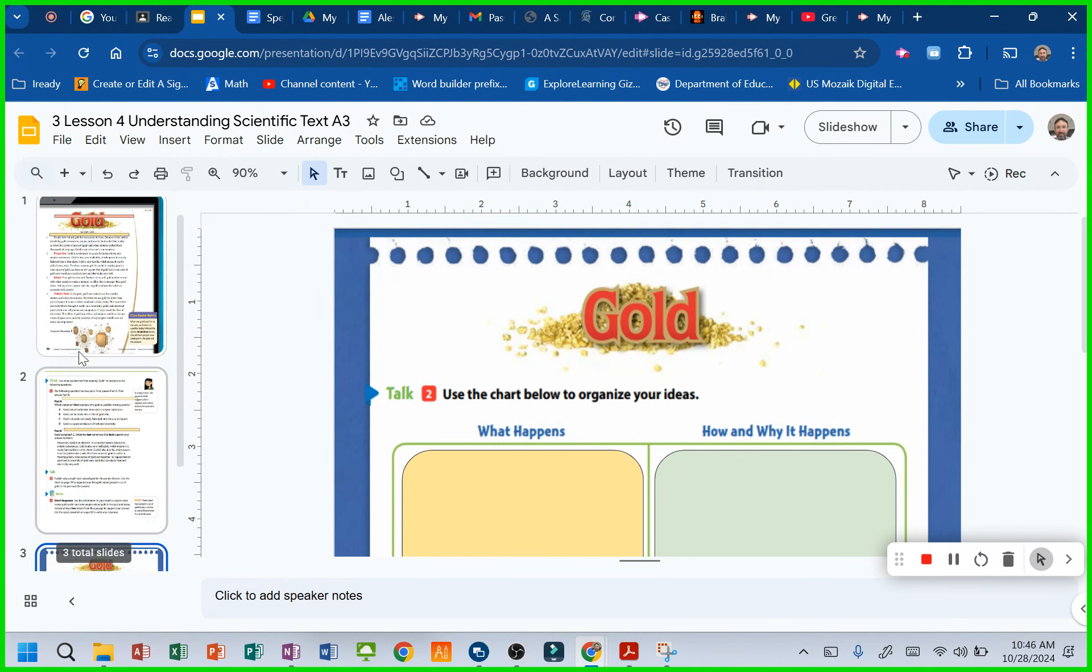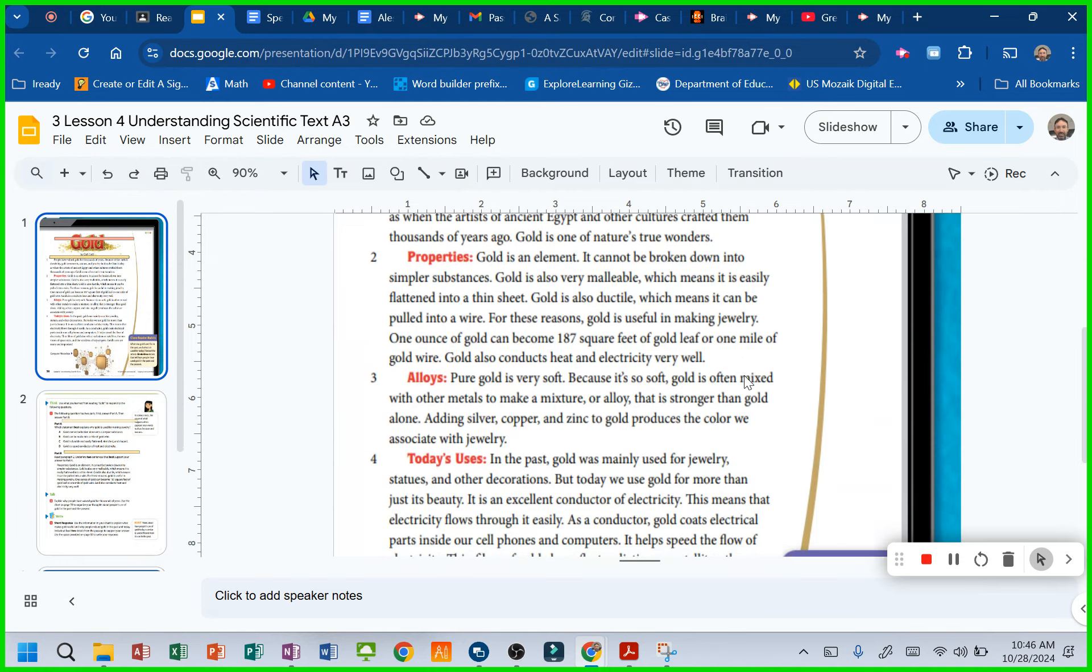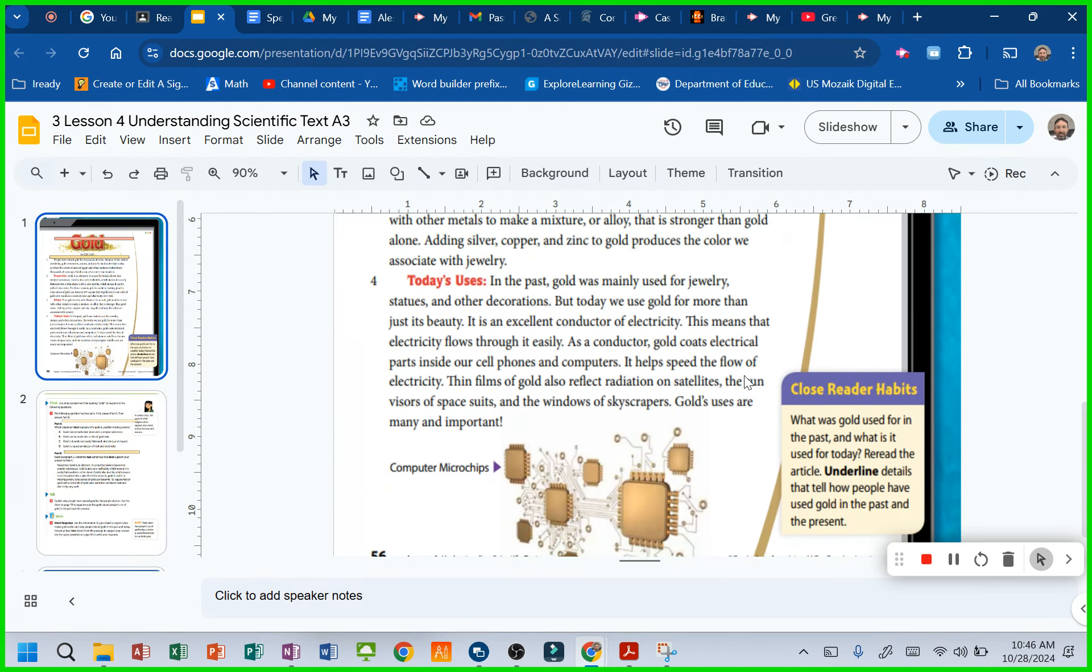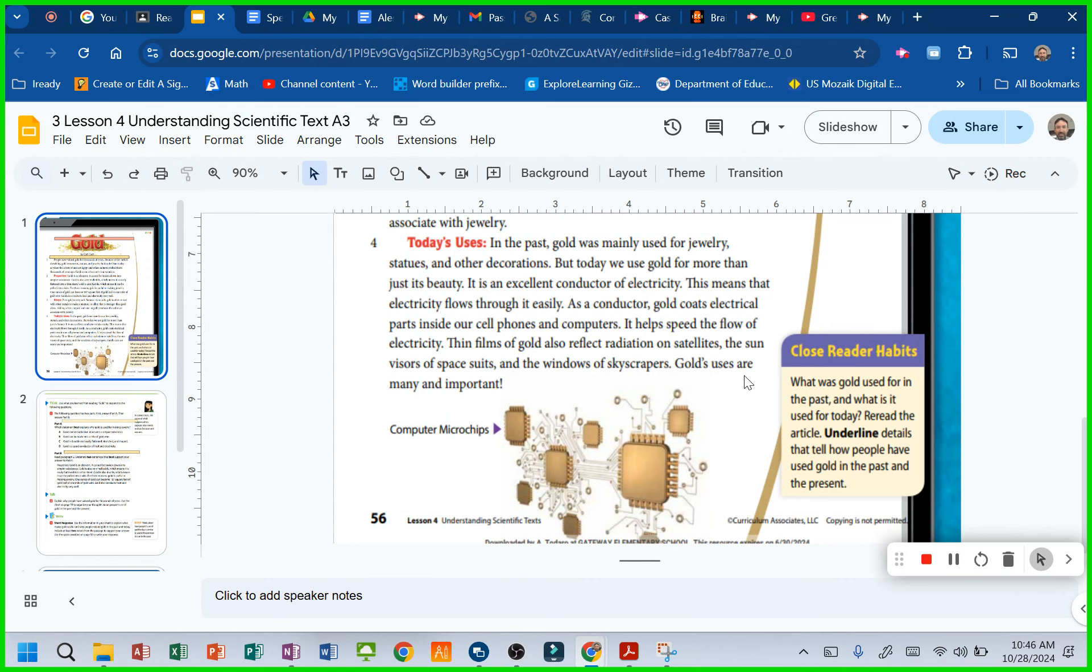So as you read today, here's what I want you guys to lock in on. And obviously you can read along with me because we're casting this. What was gold used for in the past and what is it used for today? So what are the two things that we're comparing? Past and today or past and present. Happening now.